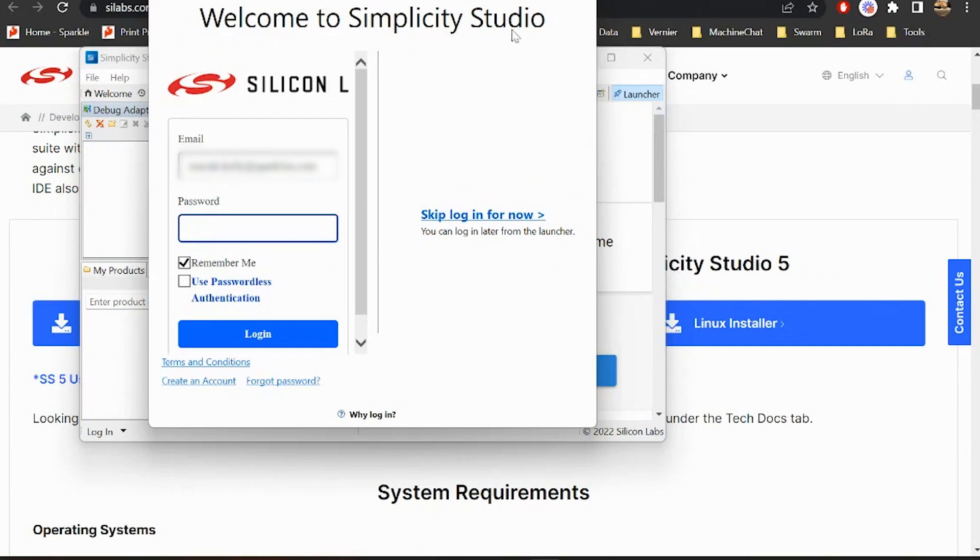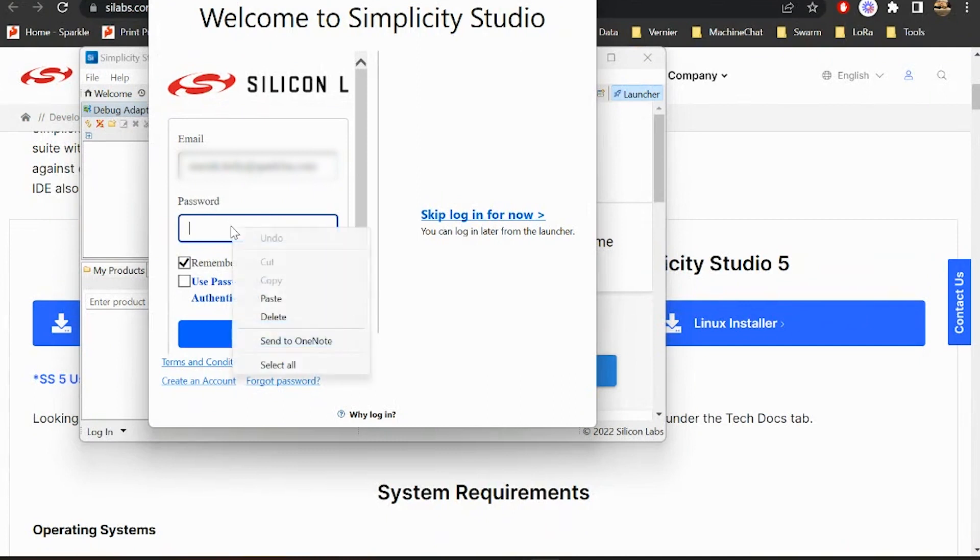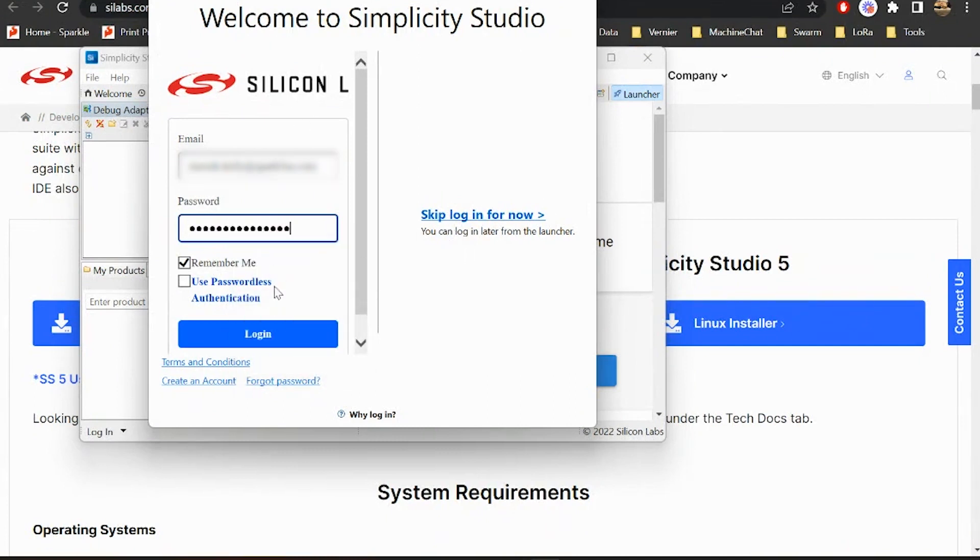All right, so now that we've got Simplicity Studio up and running, it's going to ask us to put in our Silicon Labs credentials here, so I'm going to go ahead and do that. You can just skip logging in and do it later, but we're going to go ahead and do it now.